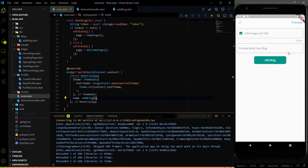Hey guys, so in the last video we created this add block page. Now we need to integrate this add block page on a plus button.